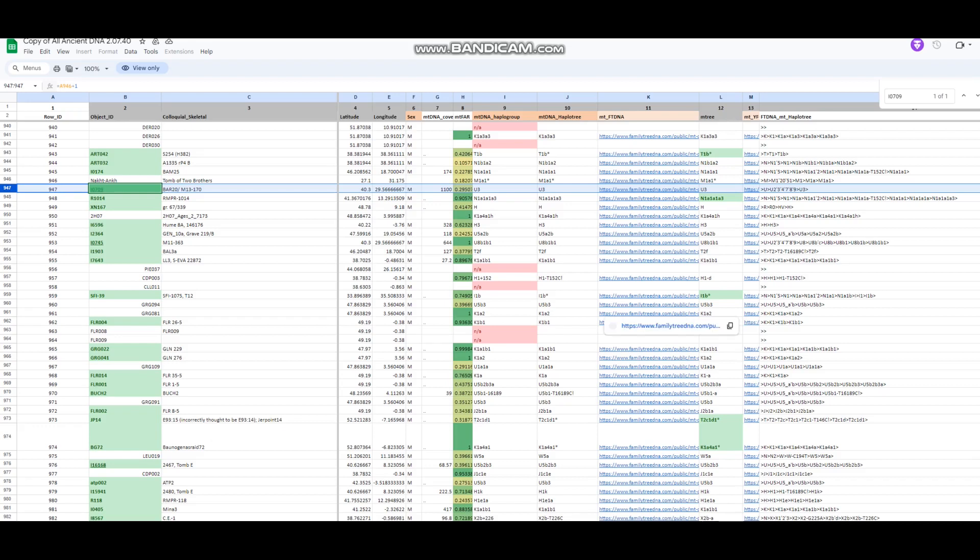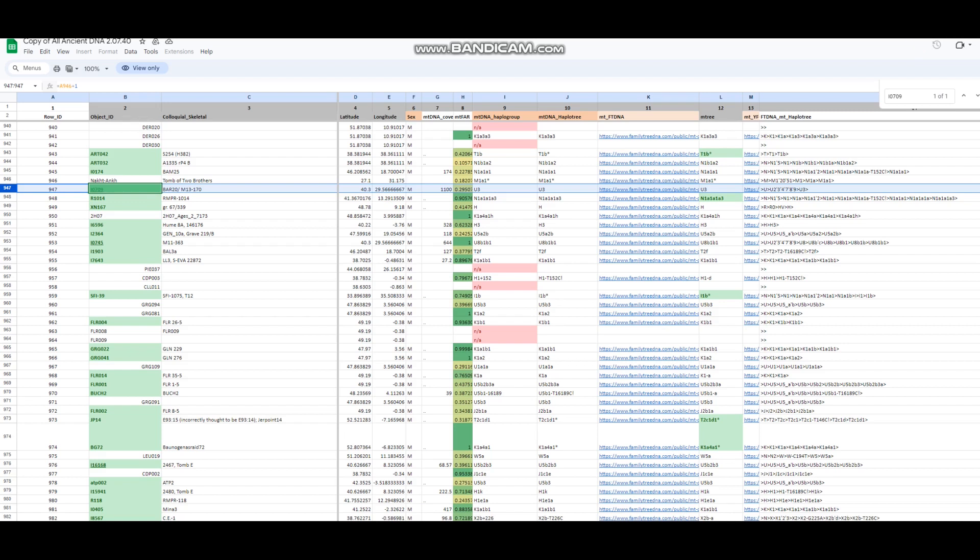Hello friends, in this video we'll be taking a look at the autosomal DNA results, predicted phenotype traits and even ethnicity results with my calculator of an Anatolian Neolithic farmer from Barsin in Turkey.